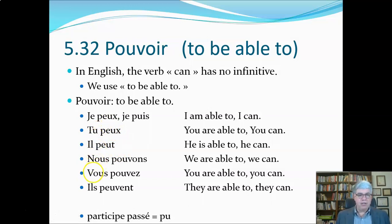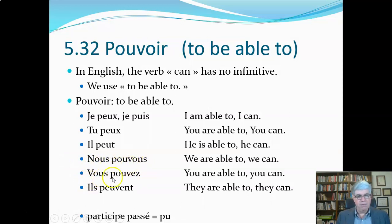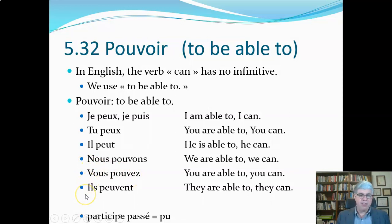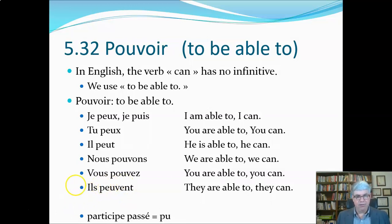In the plural, we have a second stem: nous pouvons — P-O-U-V — and vous pouvez — P-O-U-V — for the 'we' and 'you' forms. 'We are able to' or 'we can,' and 'you are able to' or 'you can.' And then we get a third stem for the third person plural, ils peuvent — kind of a mixture of the first two stems — translated as 'they are able to' or 'they can.'